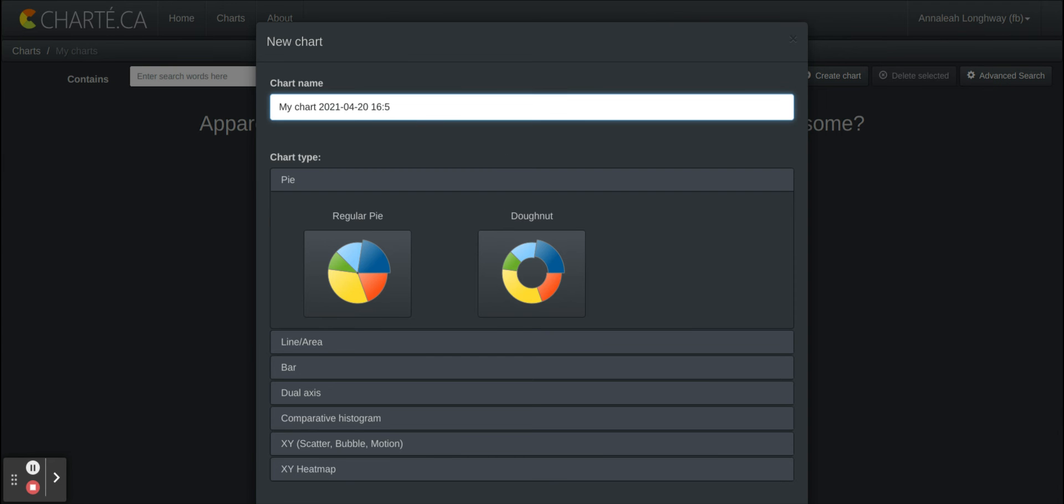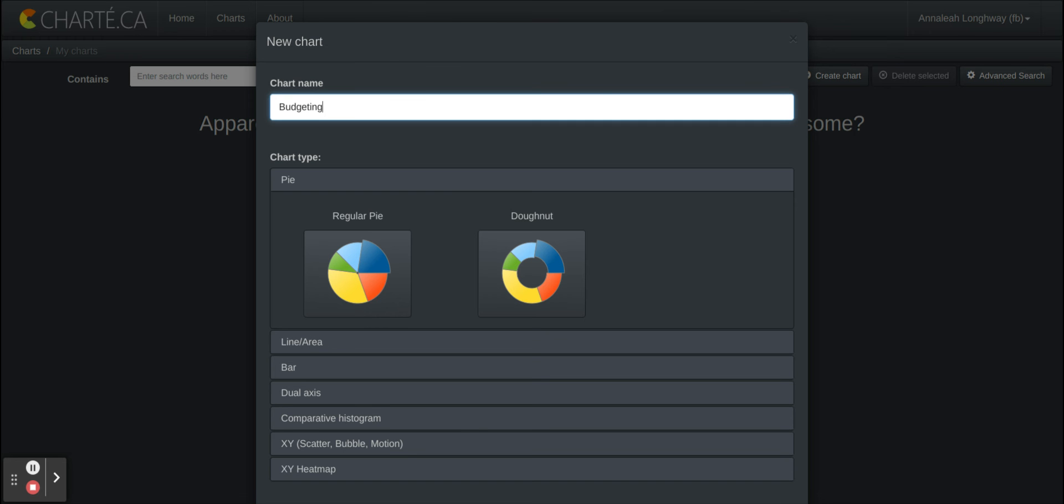We will call this chart that we're gonna make budgeting. This matches my PBL. My project based learning is over math and specifically budgeting and how to keep track of your money and financial literacy with money, what you're spending your money on and what that looks like.